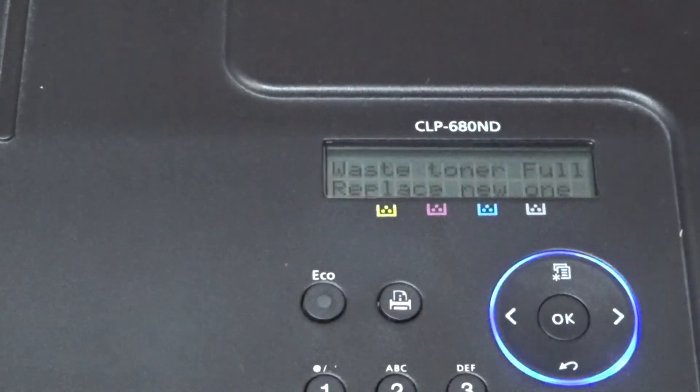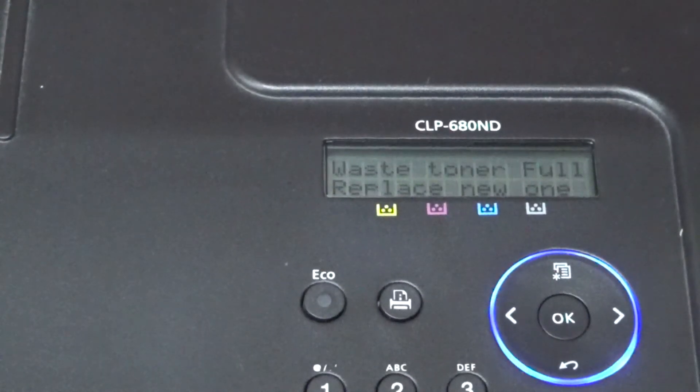We now need to go to the side, the left-hand side viewed from the front, and open the flap. The waste toner collector bottle is behind this flap.